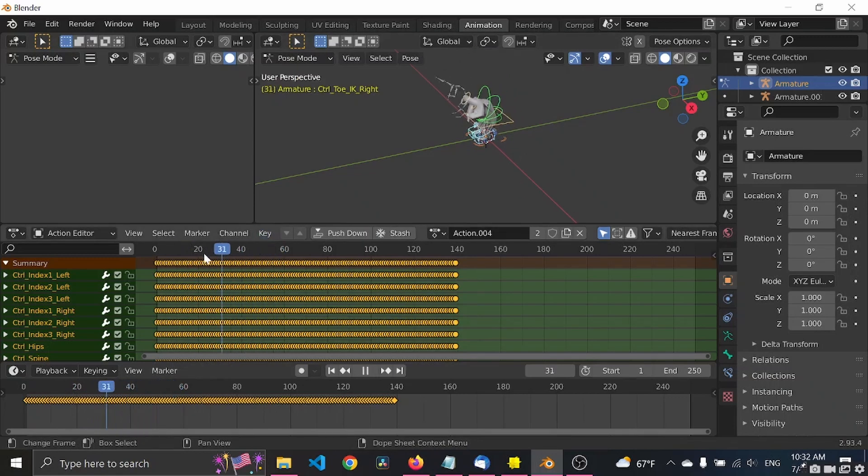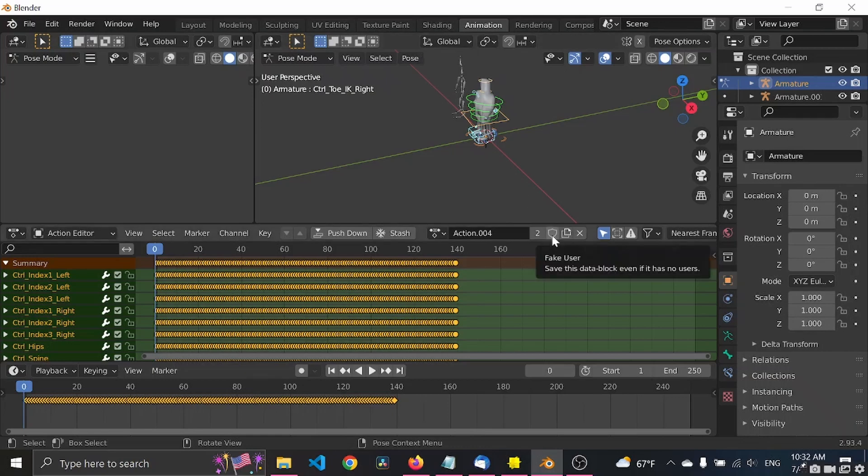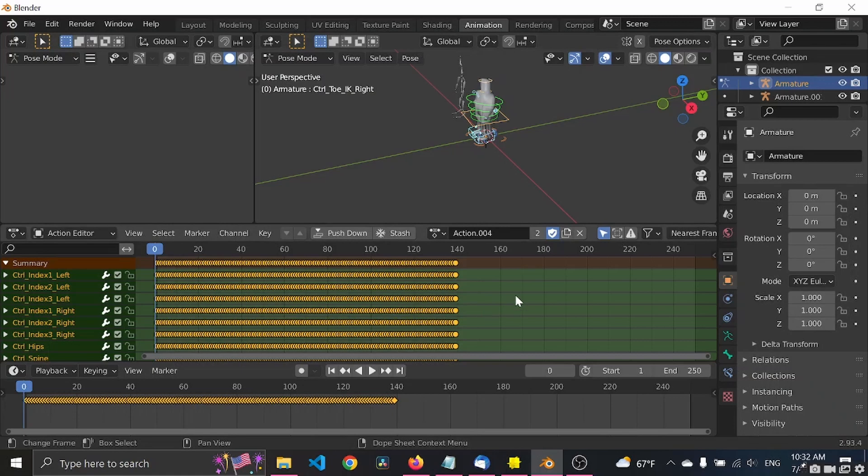Cool. So what's important here is that you want to create a fake user to save this data block, otherwise it will not remember these animations.